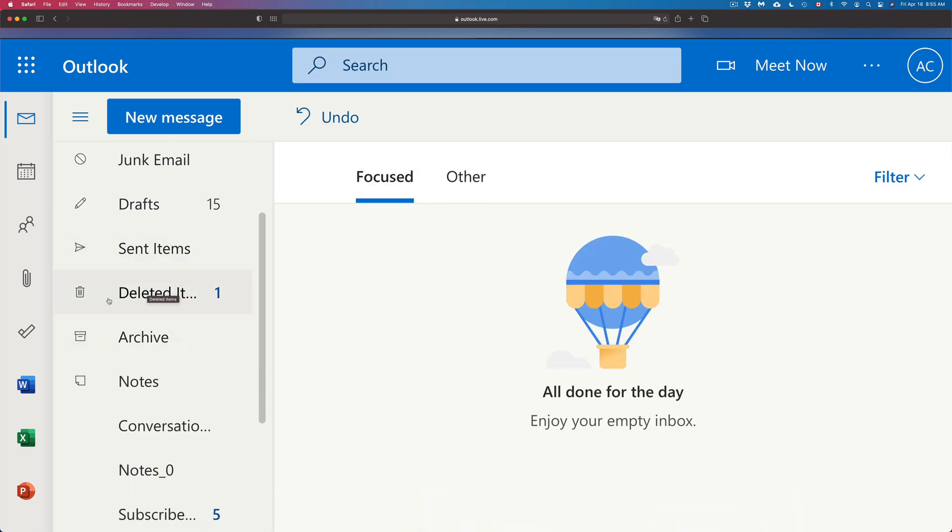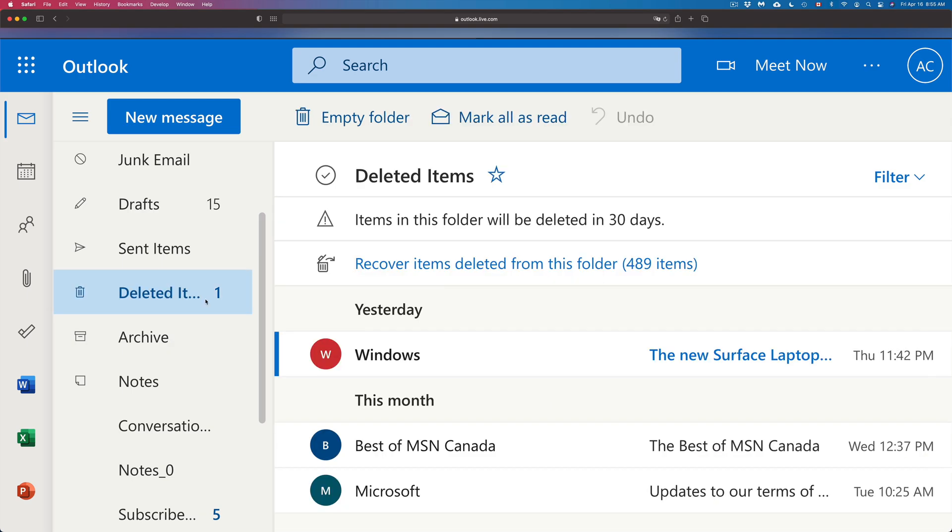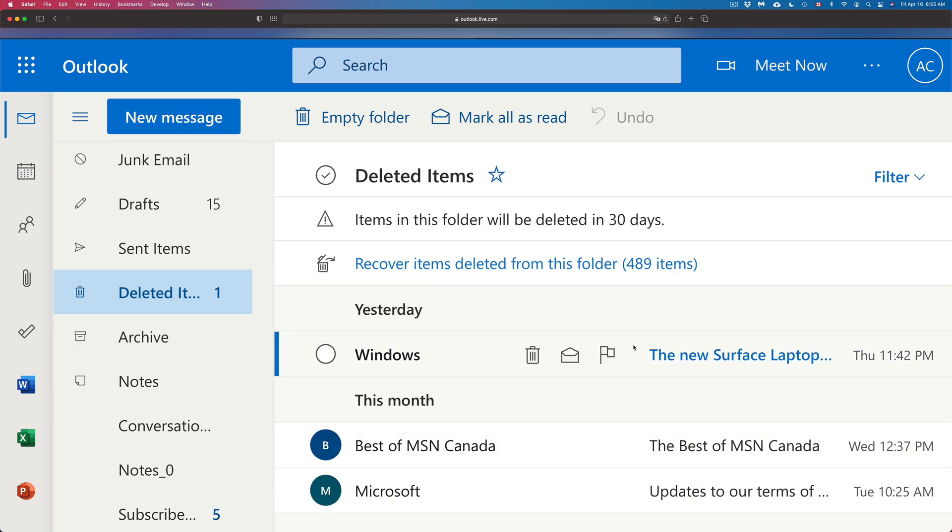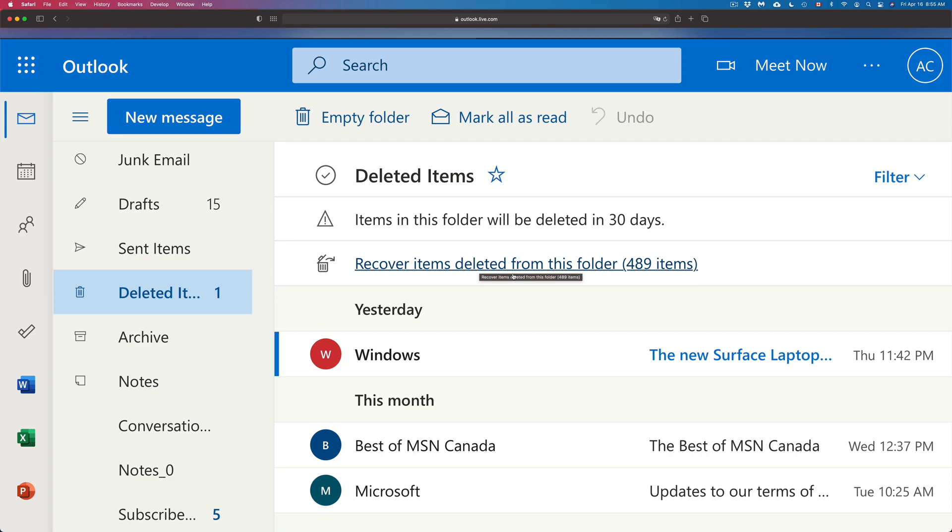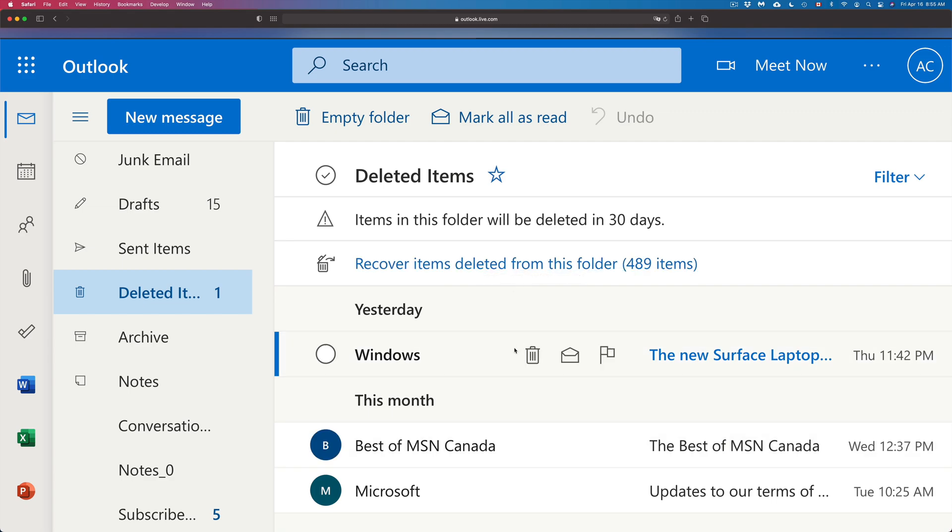I can click on it and then from here I can go ahead and retrieve any of them. I can also retrieve other things that I deleted from before. Now things up here have actually permanently been deleted, however I still have 30 days in order to get those back.